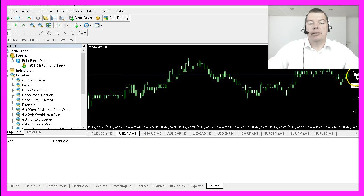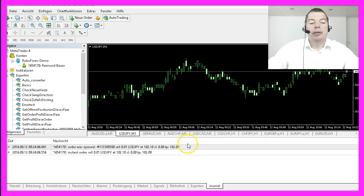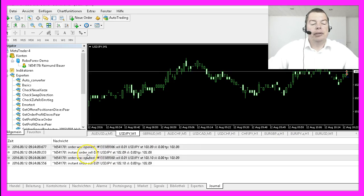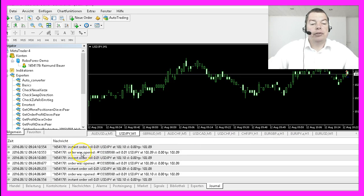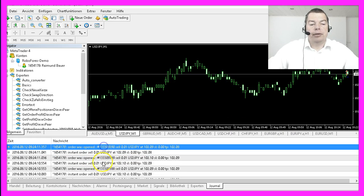Right now the price is 102.09 and now it changed and you can see here an order was opened and another one.